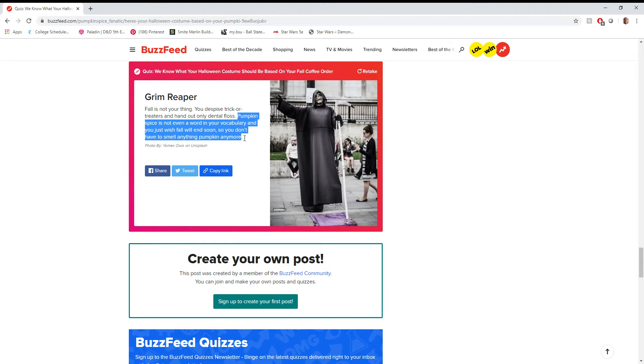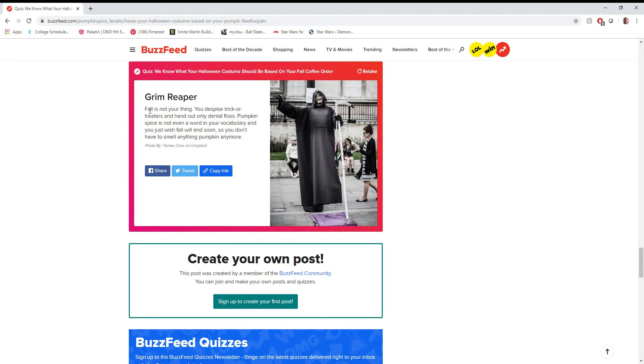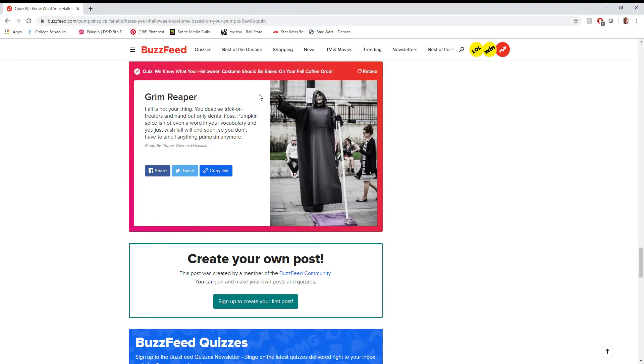Alright, look. Everything right here about pumpkin spice is accurate. I will say that. It is incredibly accurate. Not a fan of it, never understood the hype around it. However, I do enjoy fall. Fall might be my favorite season. I used to like winter, but I got my driver's license, and I really started to hate winter.